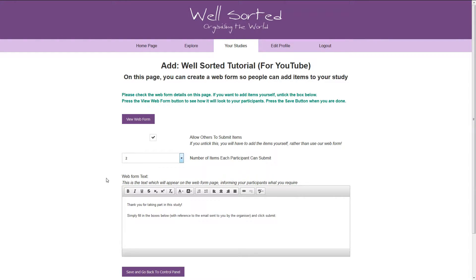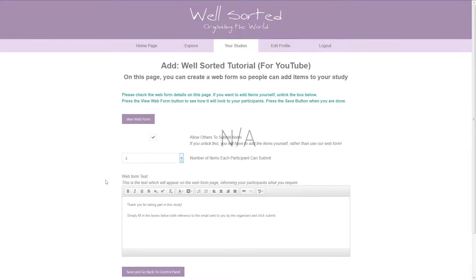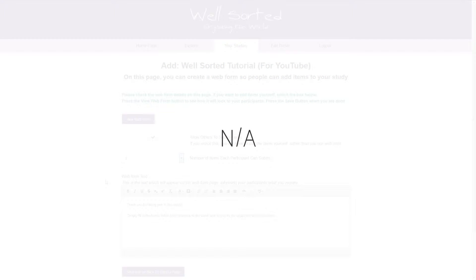Please note, the webform expects participants to submit the full number of items, but you can always ask people to put NA if they only want to submit a single idea. We'll come back to this later.